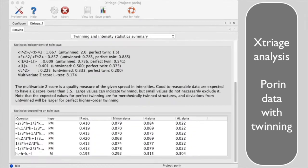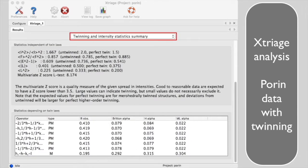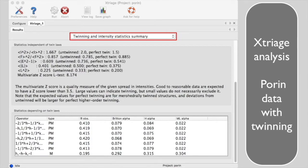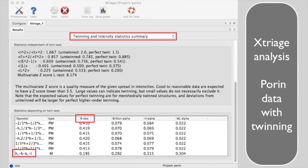The twinning and intensity statistics summary in Xtriage tells us the twin law in this case is H minus H minus K minus L, based on the lowest R value between twin related reflections, or ROBS, of 0.195.